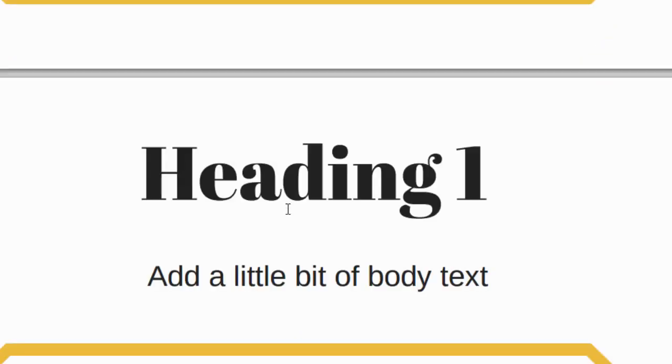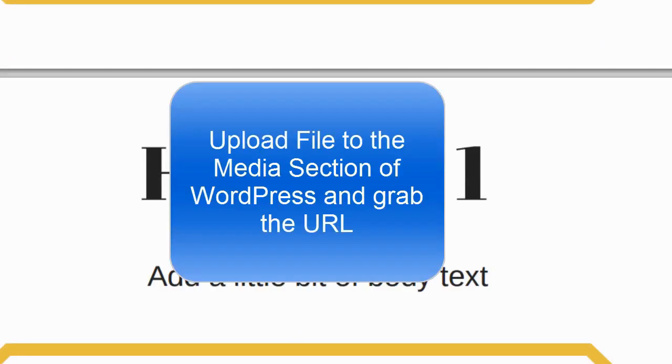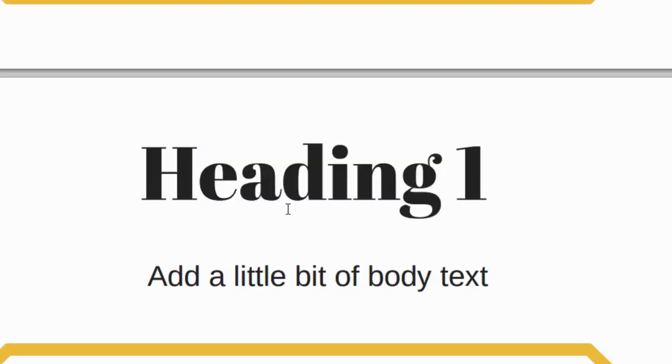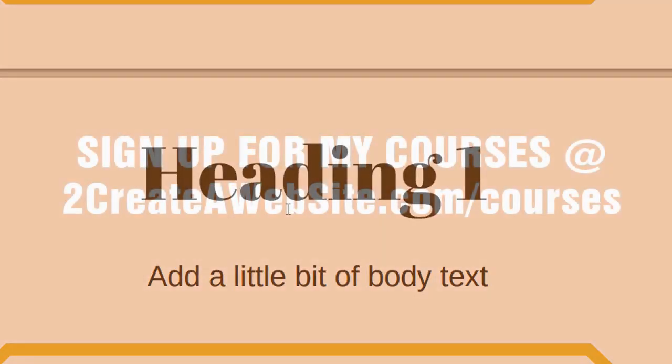So now I can take this PDF file, upload it to the media section of WordPress and then grab that link. And that's the link I would give my visitors to read the PDF. It's really that easy guys. Talk to you later.